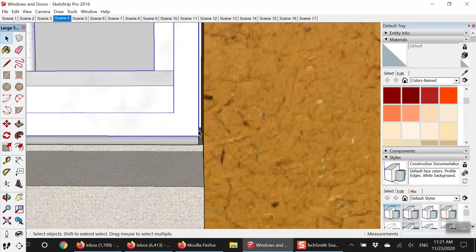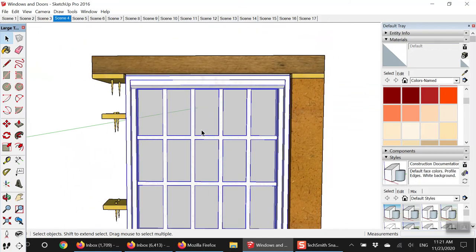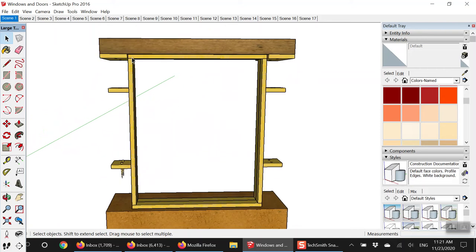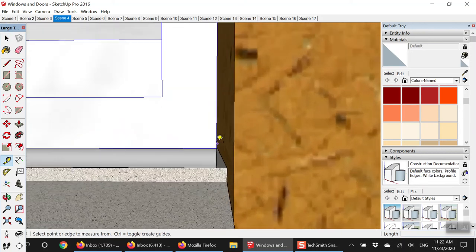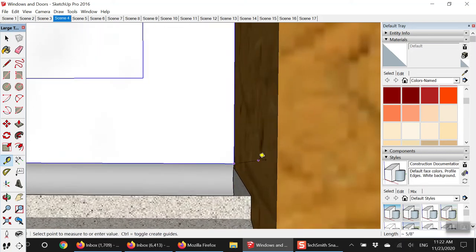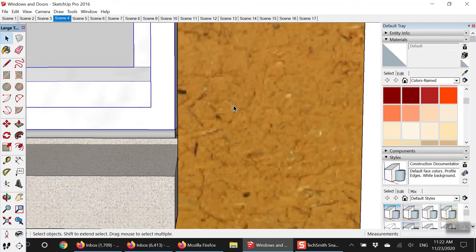Whatever your opening size is, you want the entire opening to be bigger than the actual finished window that's going to fit inside, because you want wiggle room to fit the window in and get it leveled out. If the window is exactly the size of the opening, it's going to be really tight with no room to level it. You want about a quarter to half inch gap on every side.